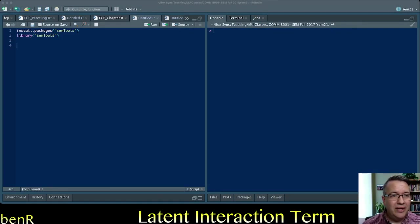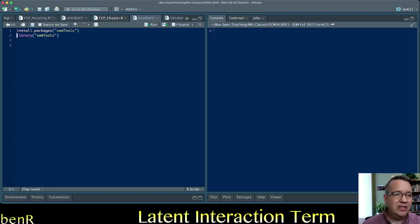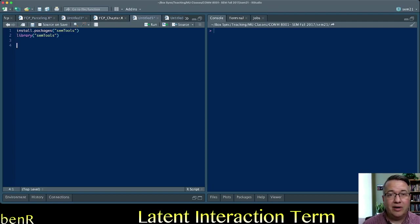So how do you do it? The first thing you need to do is install and load SEM tools in your R, in your R studio, which I've already done. So I already have SEM tools.